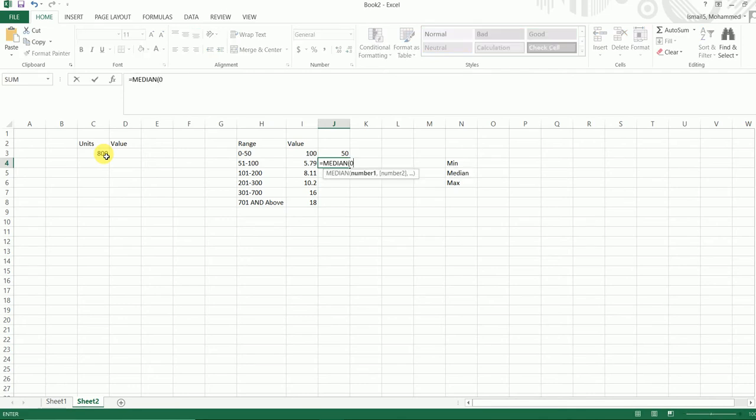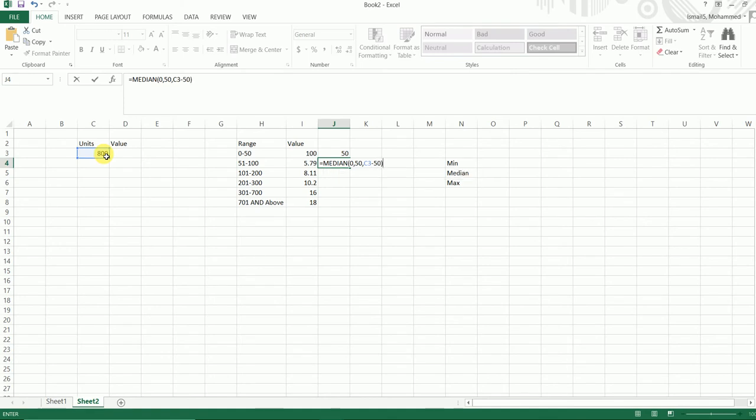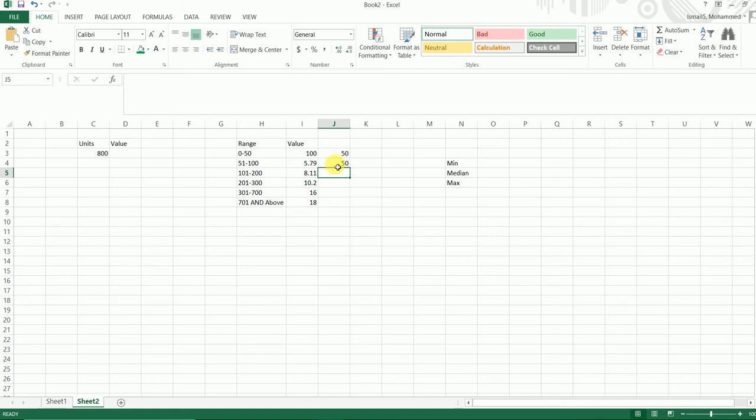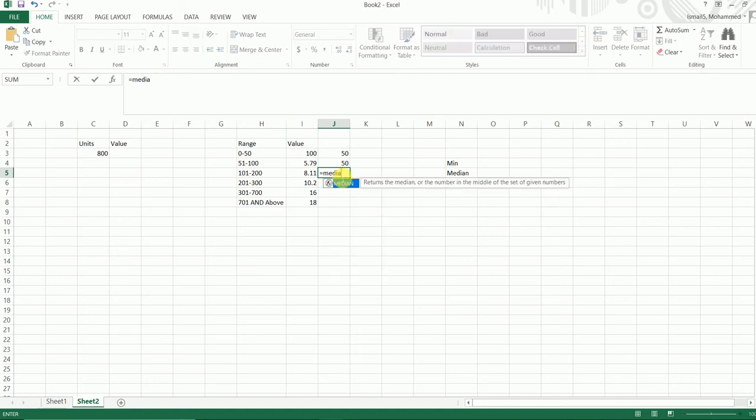Now next I'm going to use the MEDIAN formula. I'm going to use 0 comma 50 comma my value over here minus 50. So the 0 to 50 over here is the difference between the range over here.